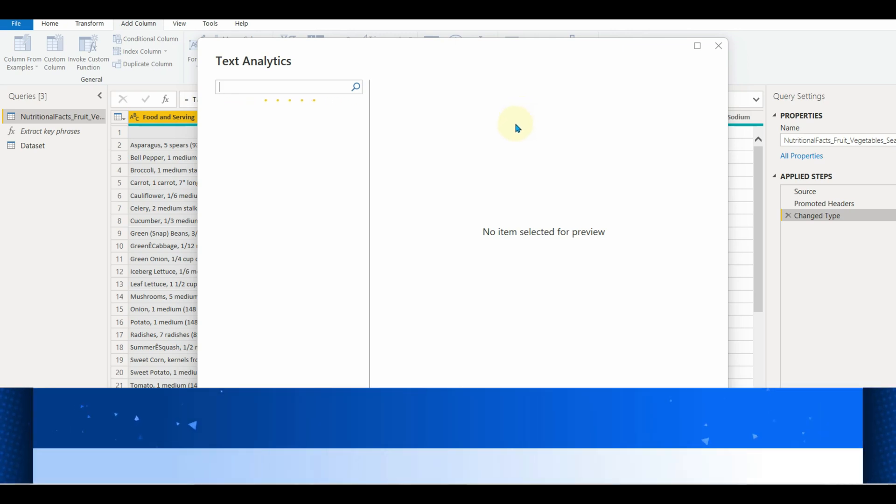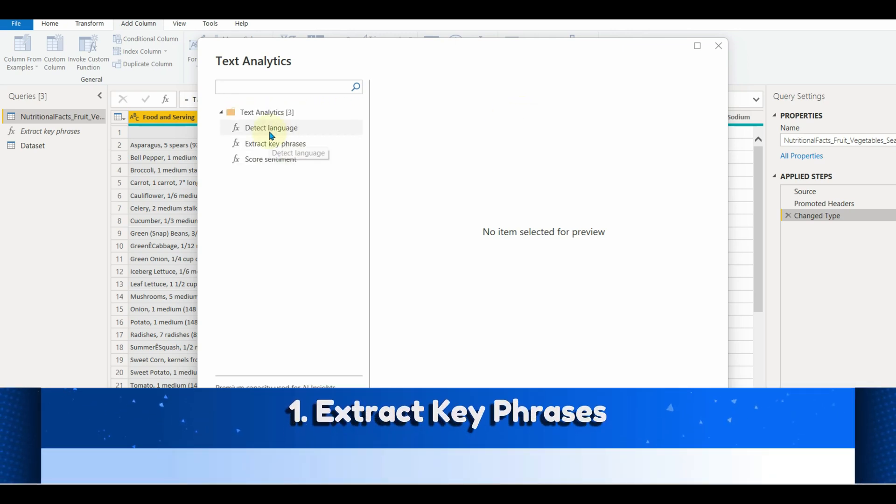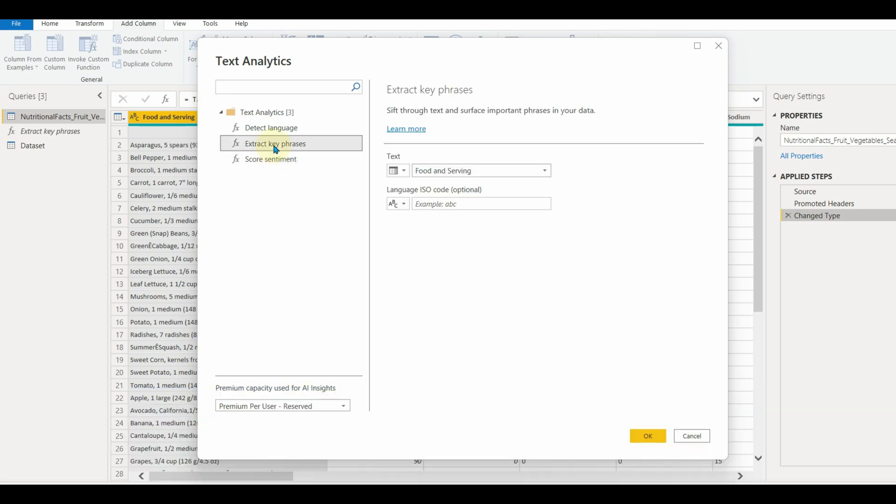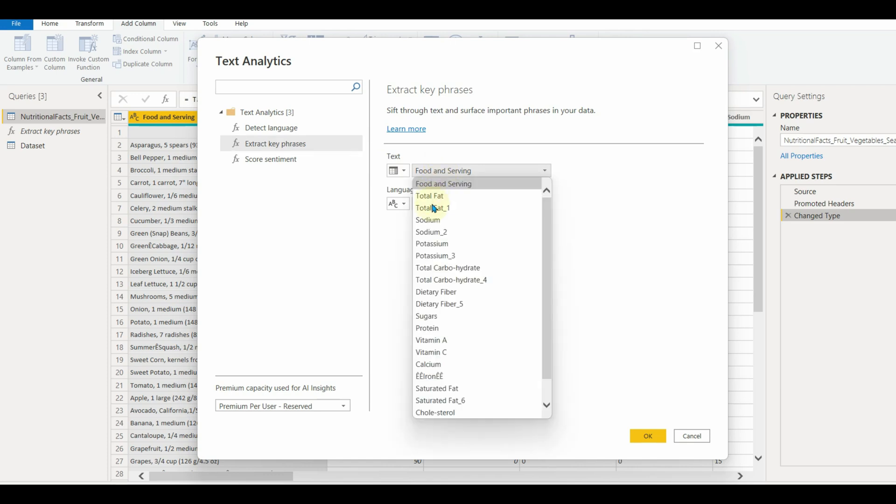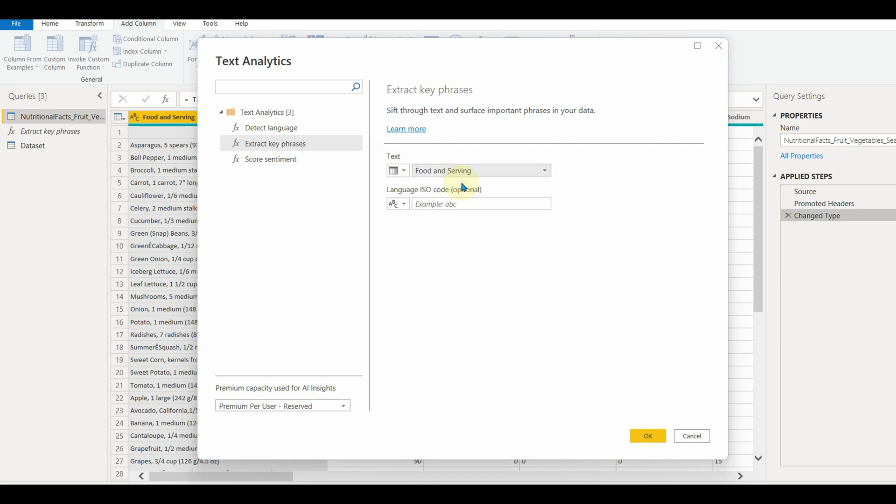Let us see extract key phrases first. The key phrase extraction function evaluates the unstructured text and returns a list of key phrases for each text field. The function requires a text field as input and accepts optional input for language. For example, we can pass EN as a code for the English language. Now click OK.